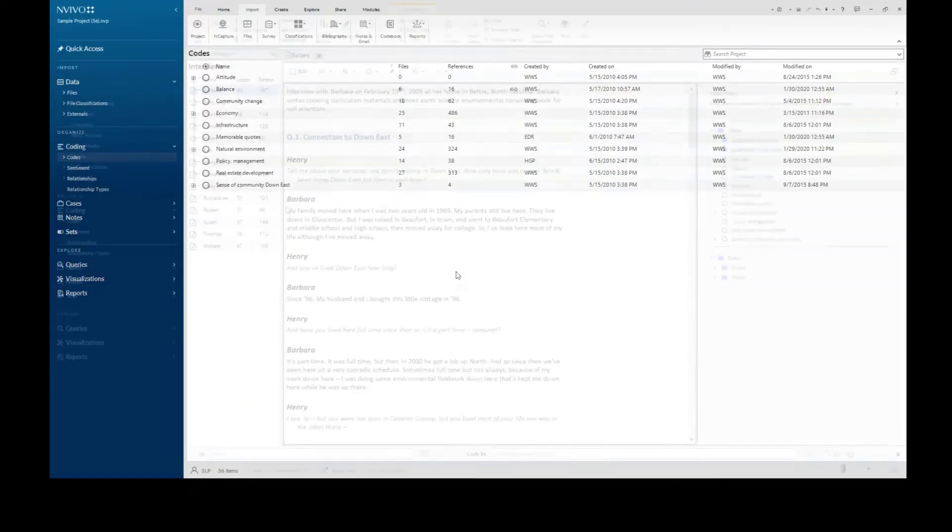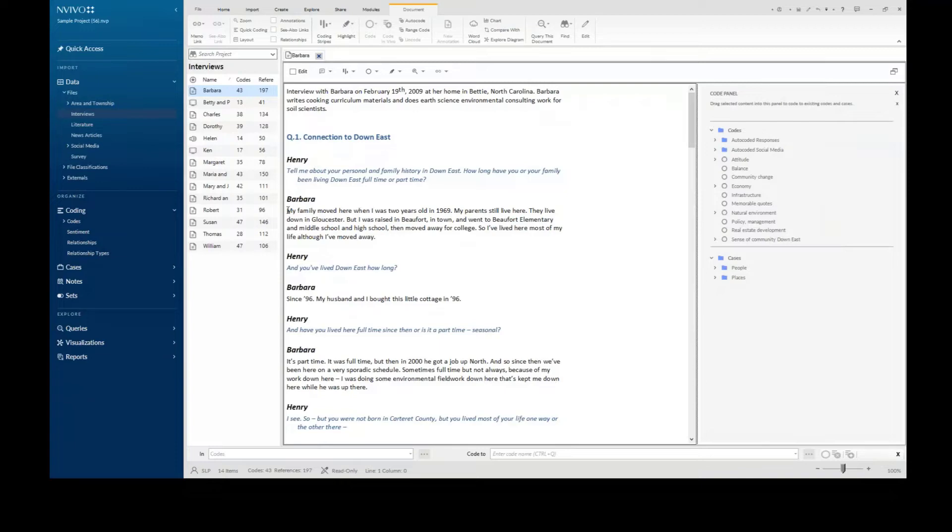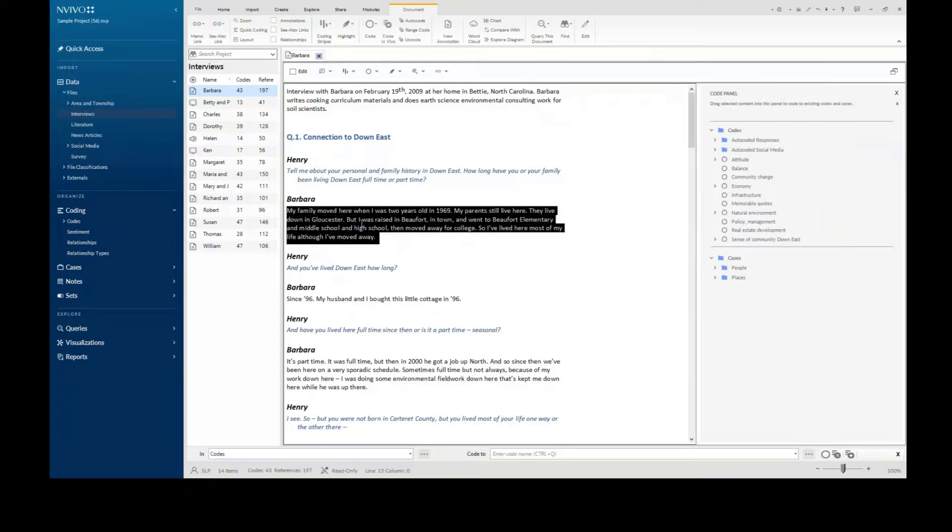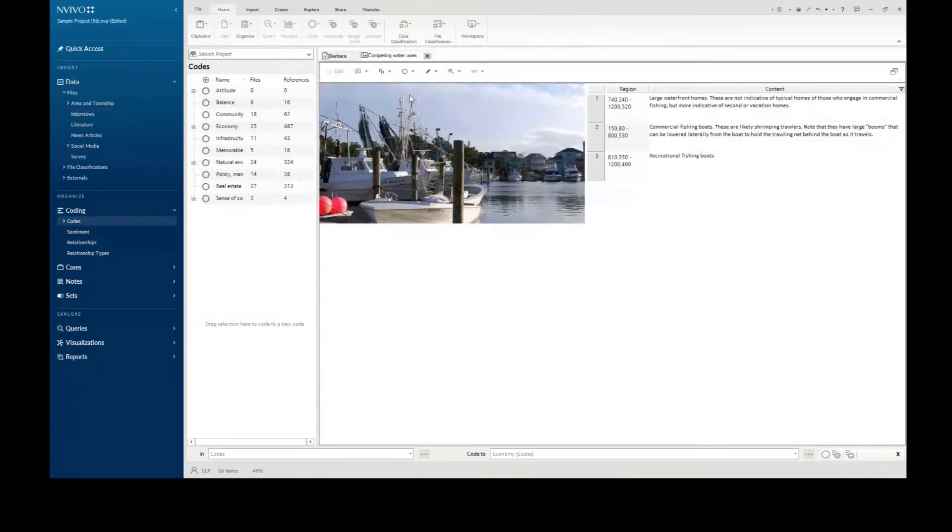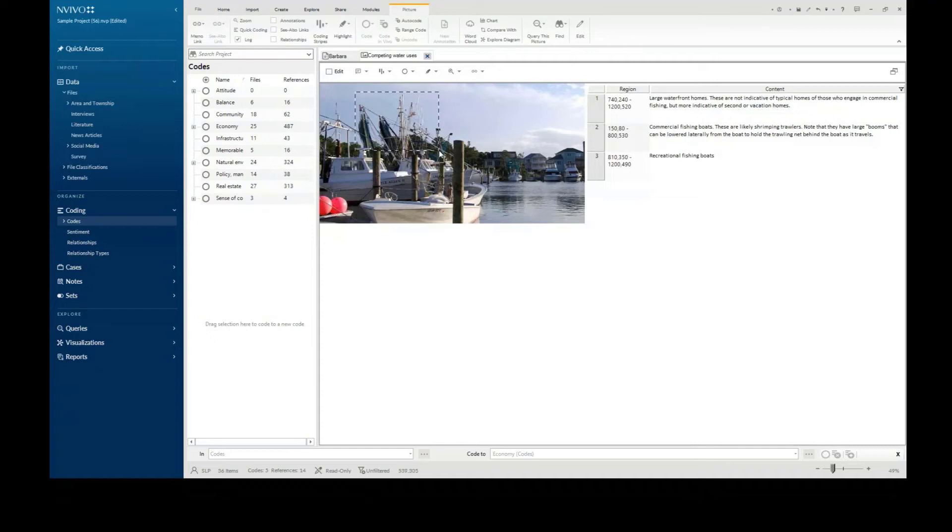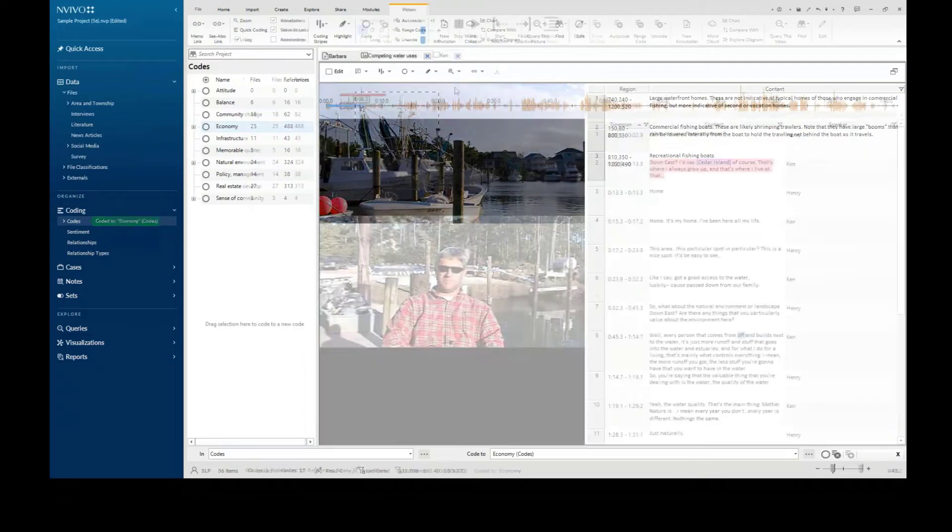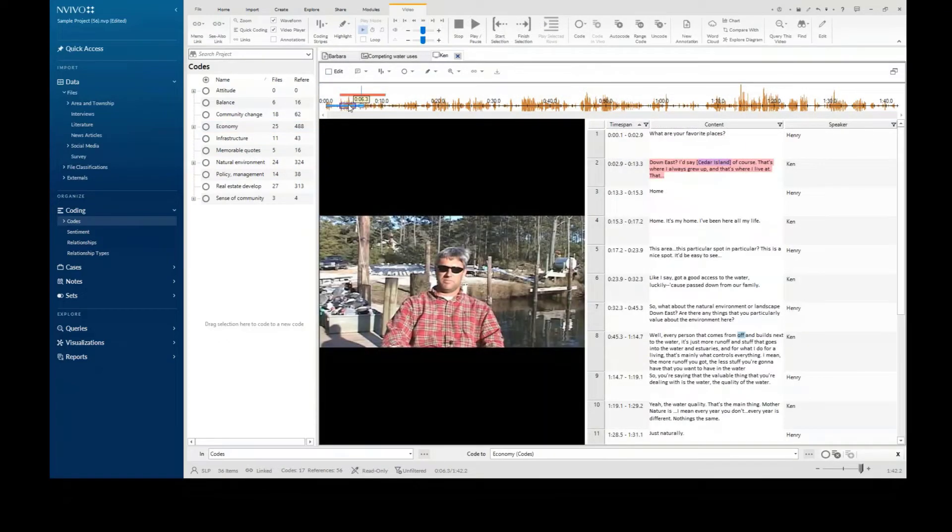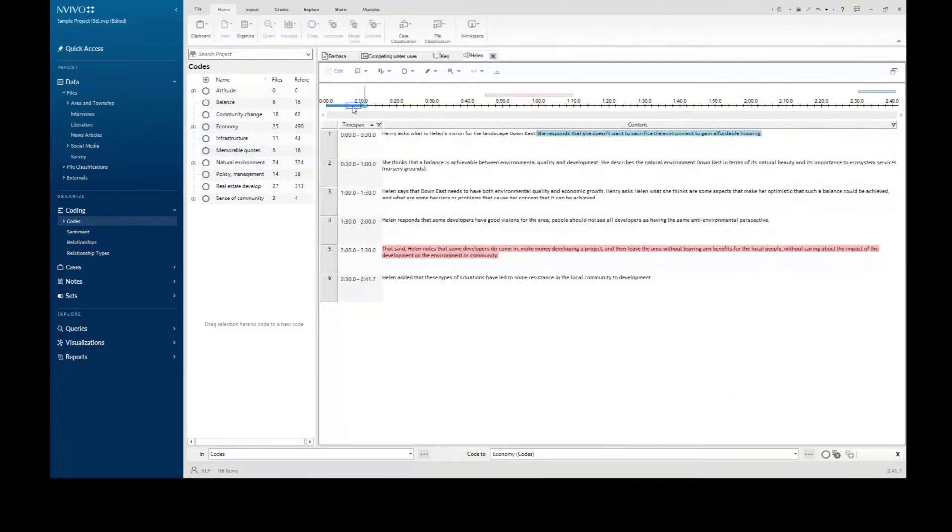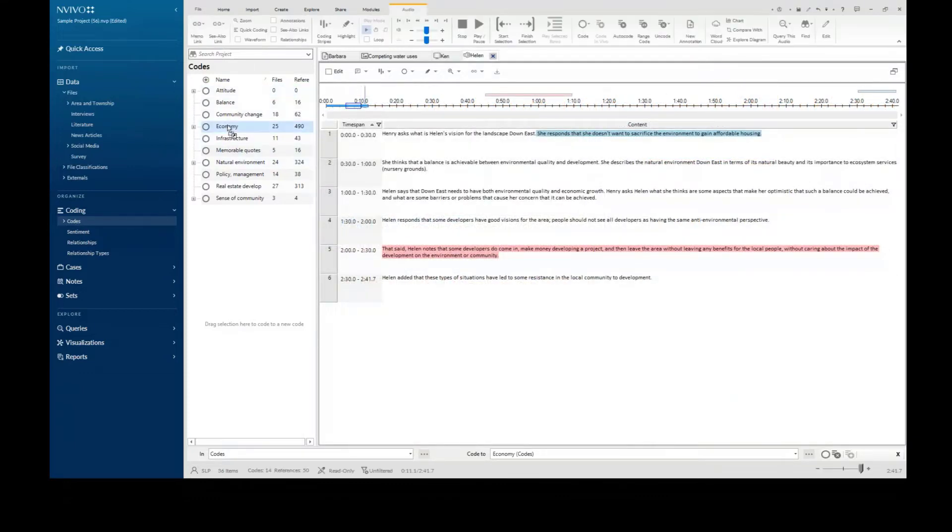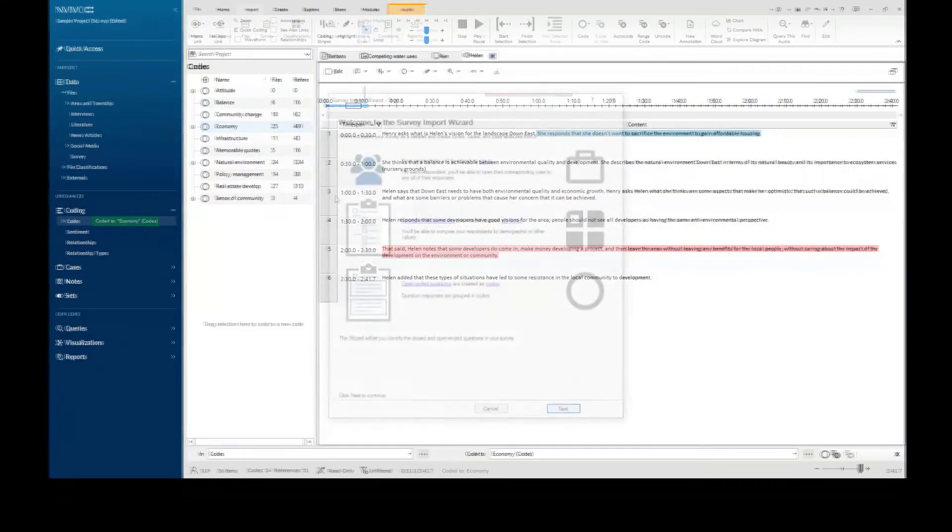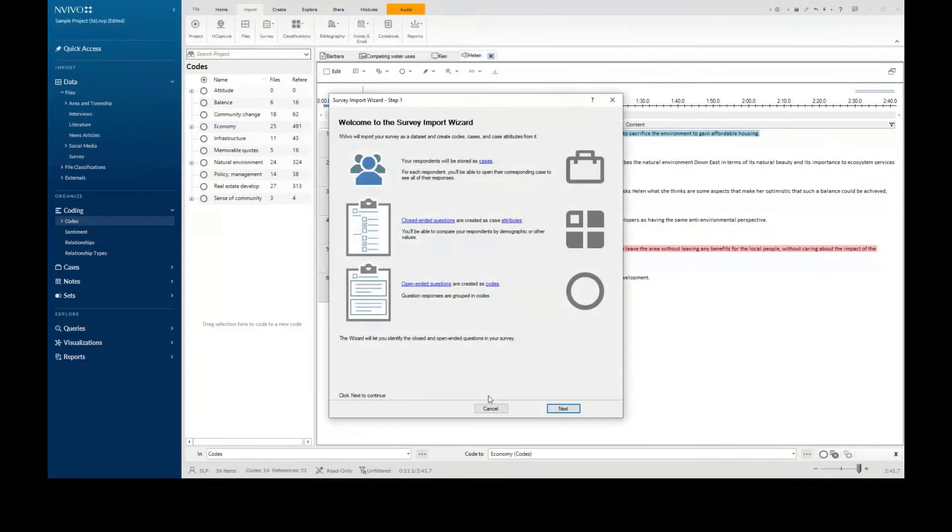You can code data in documents, images, video, audio, and surveys.